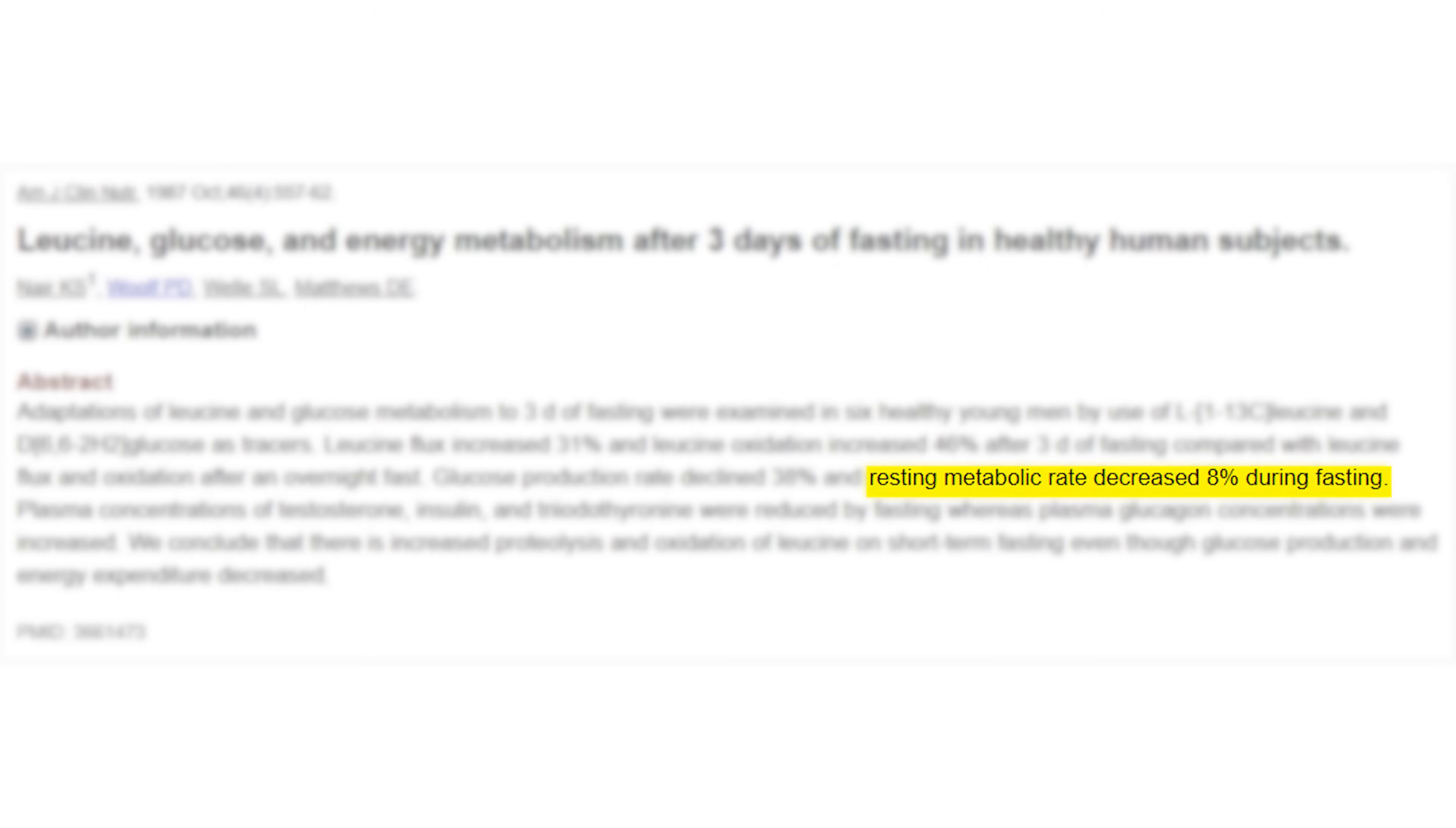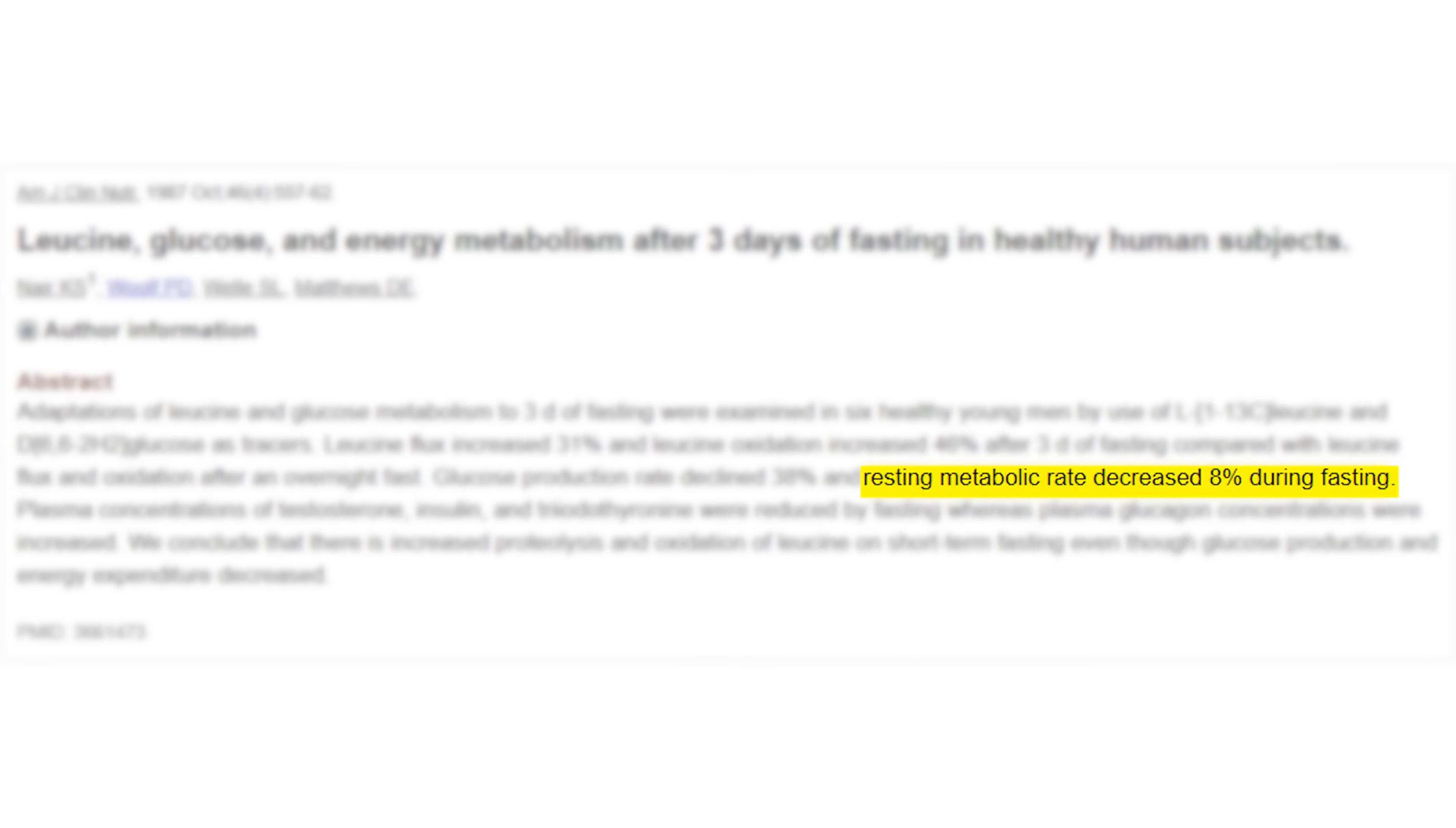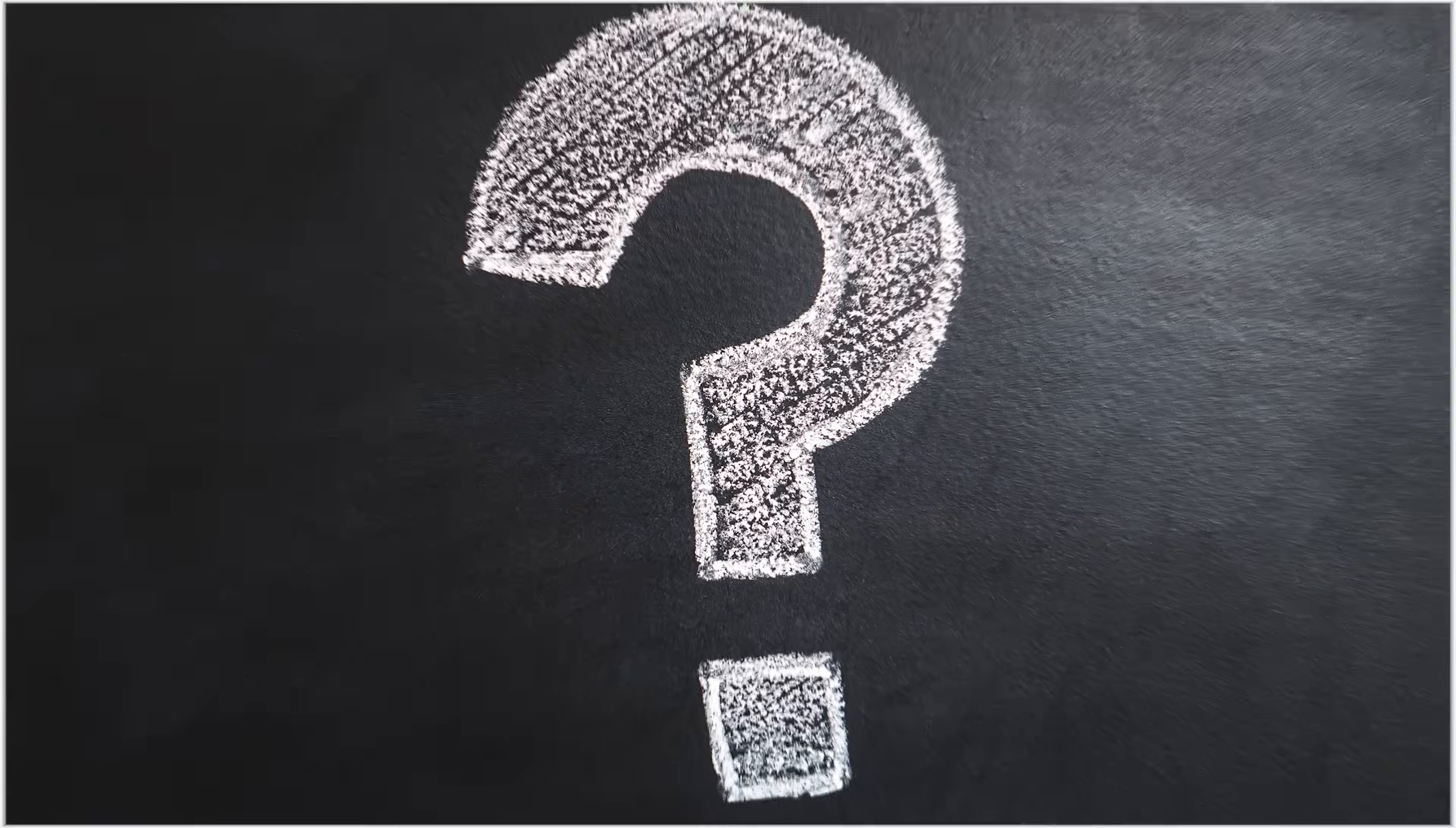Another common fear is that the body will go into a starvation mode and start storing more calories as fat. However, that doesn't occur until after 60 hours of fasting, much longer than any protocol mentioned here in this video. And even then, by a mere 8% reduction in your metabolism, so it's not a huge reduction.